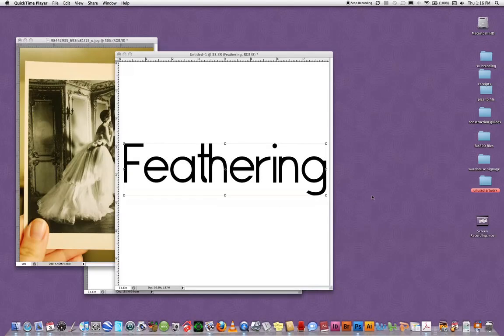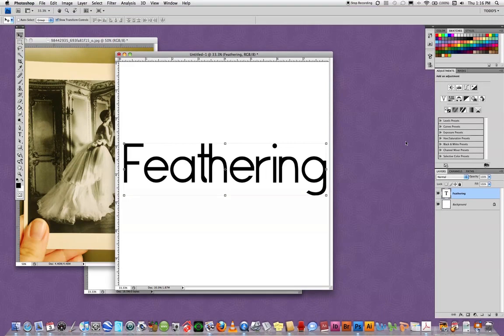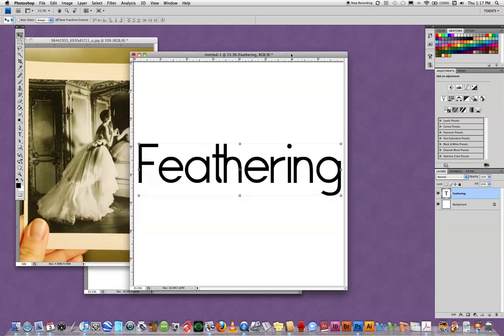In this tutorial we're going to talk about how to create a feathered selection in Photoshop. Feathering is useful for blending two objects together, for creating a more ghost-like appearance, for making something look like it's evolving out of the picture, not so much as it's been cut out by a pair of scissors. Just a nice soft edge.